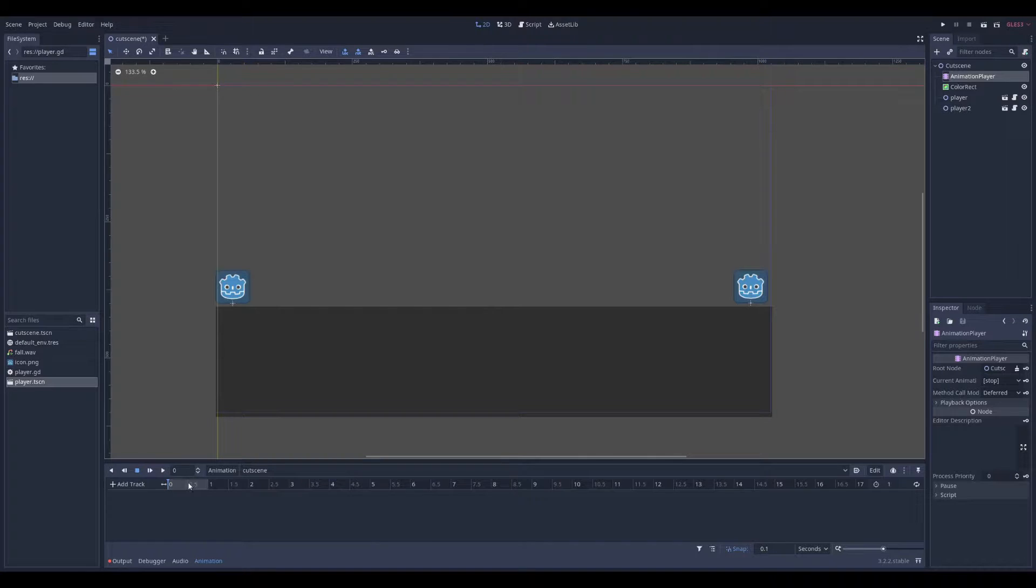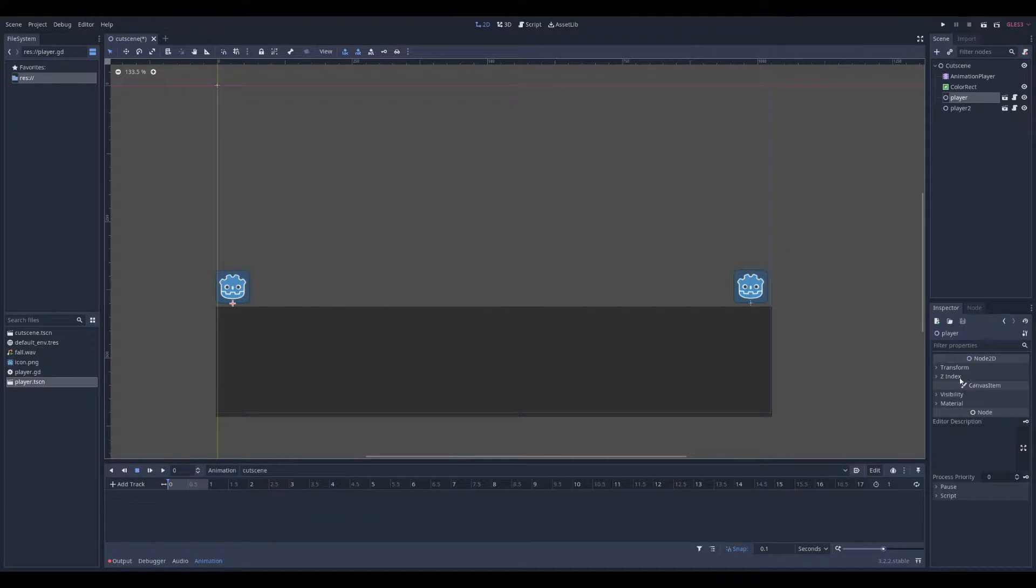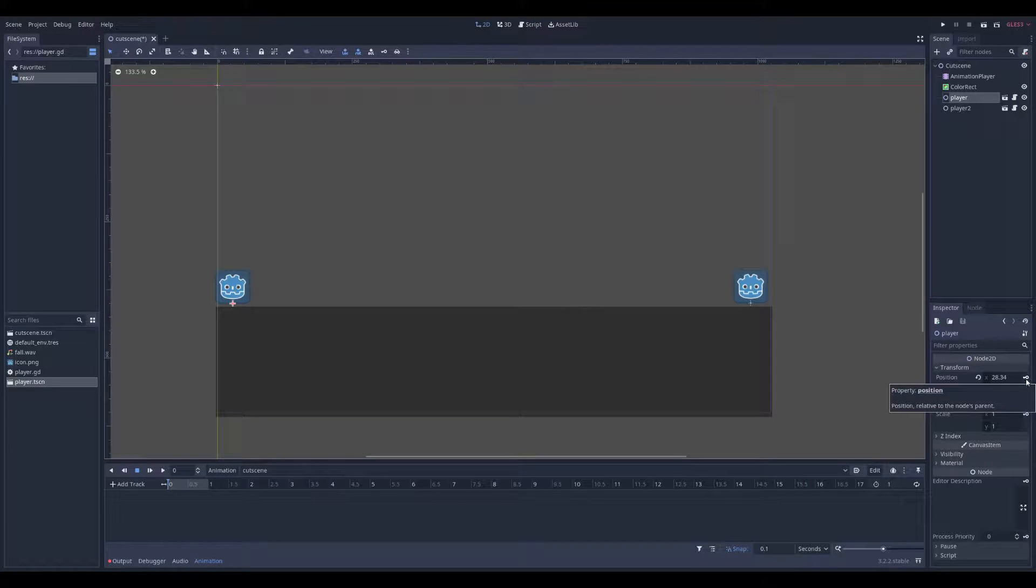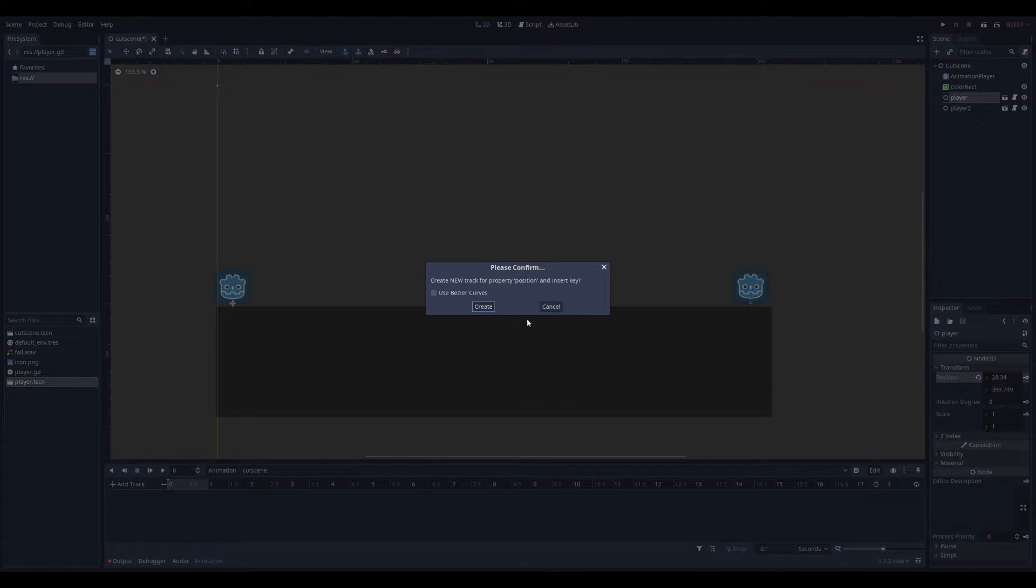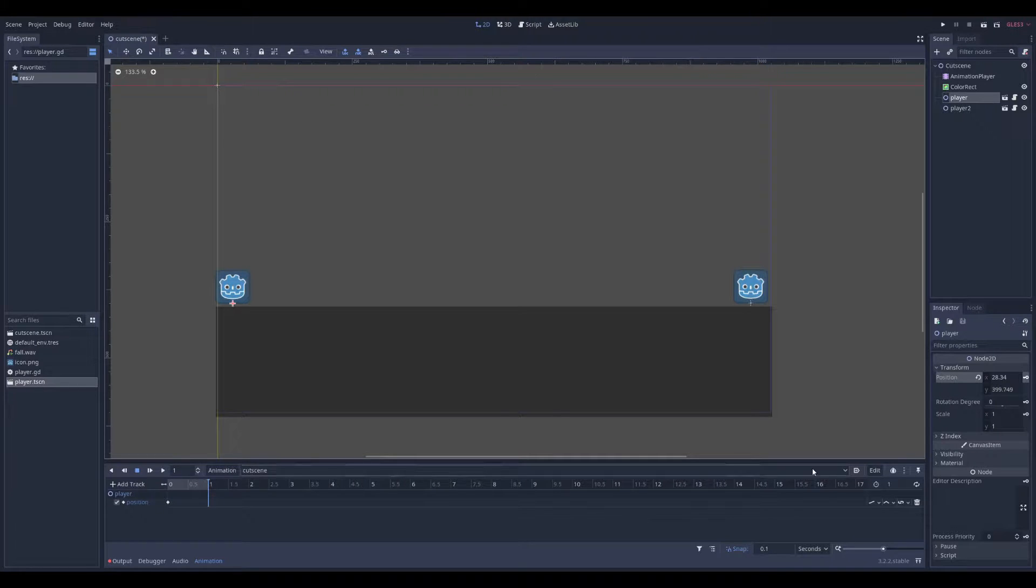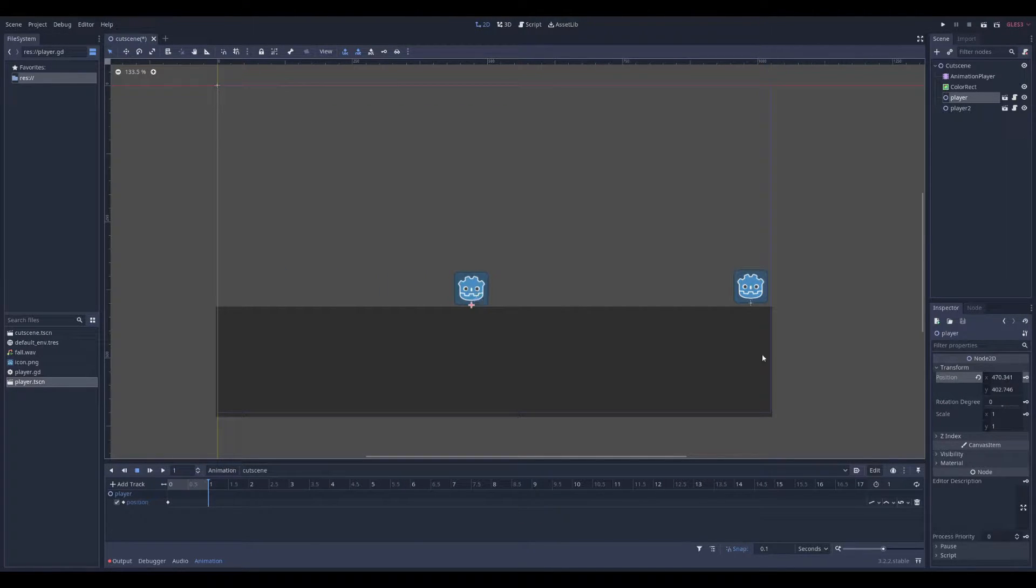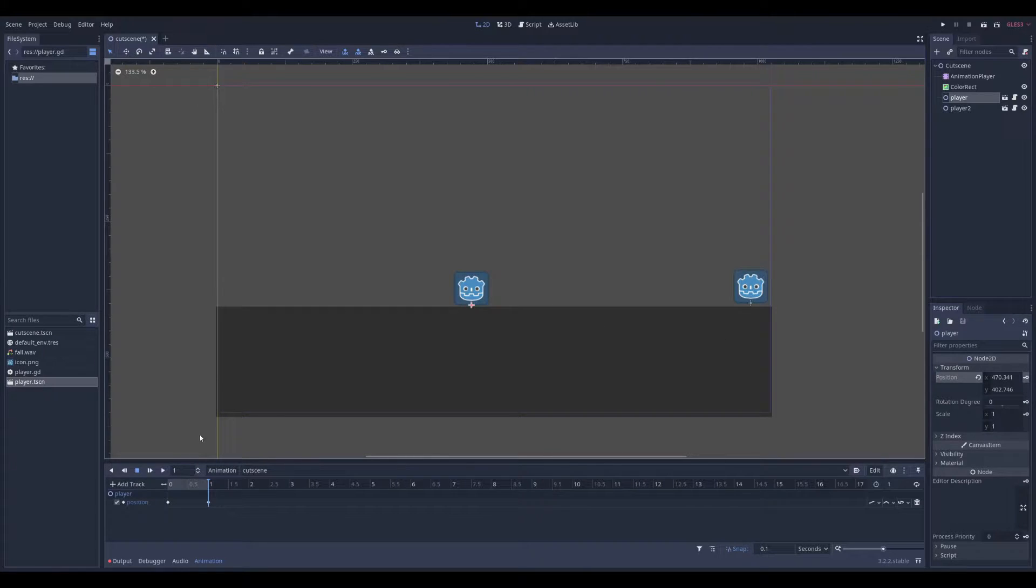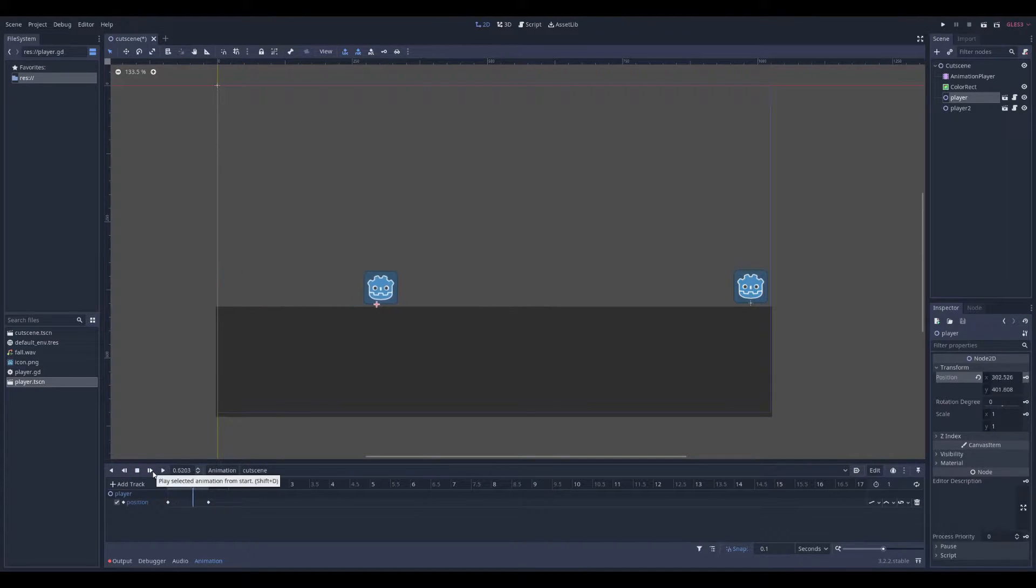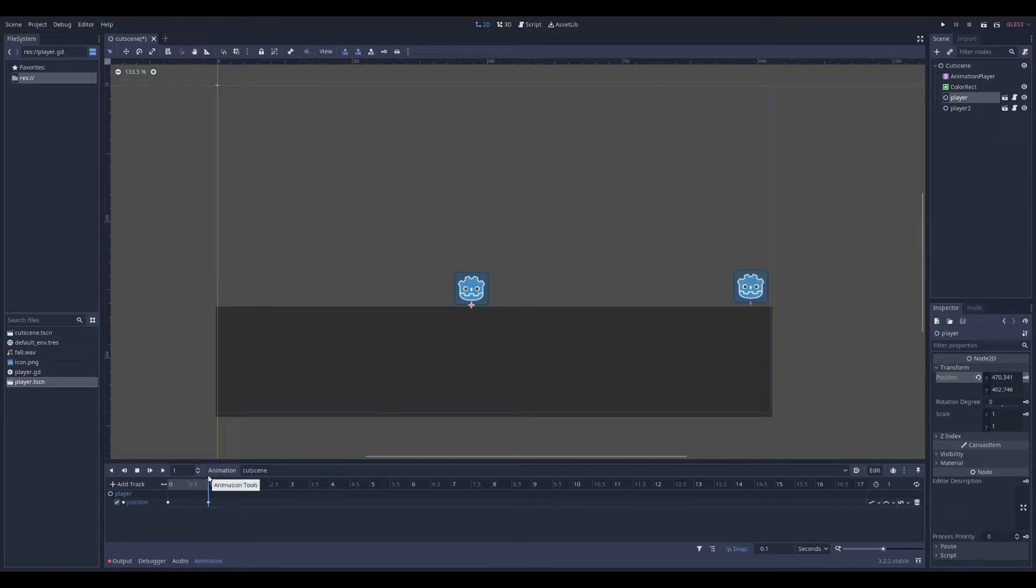And then I only have to animate, let's say, the player one. Transform. Let's key the position at the start. And let's say here I want it to go in the center. And key here. So I have a small cutscene. This is the basic of making a cutscene.